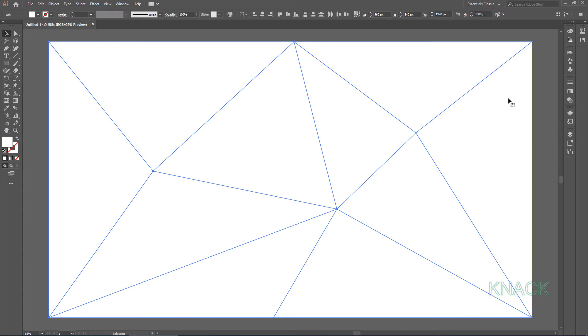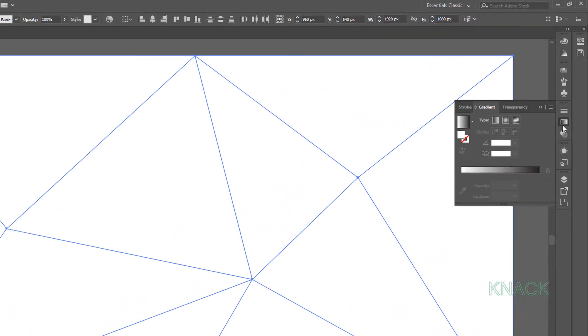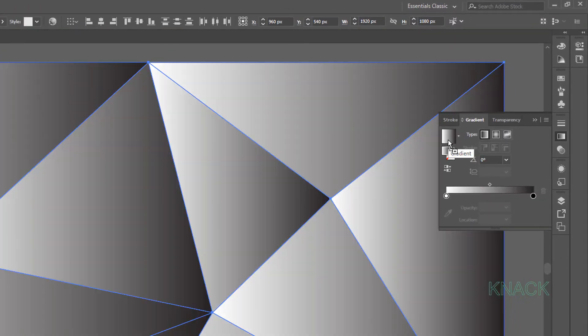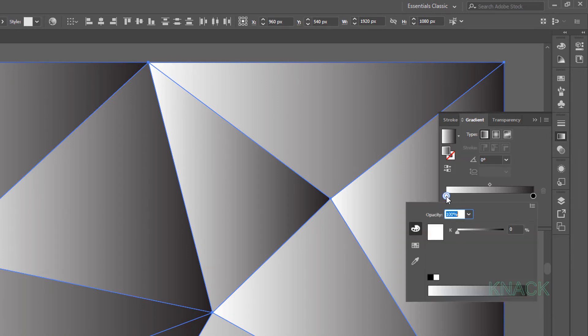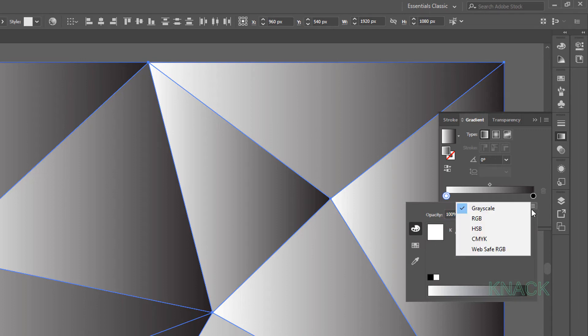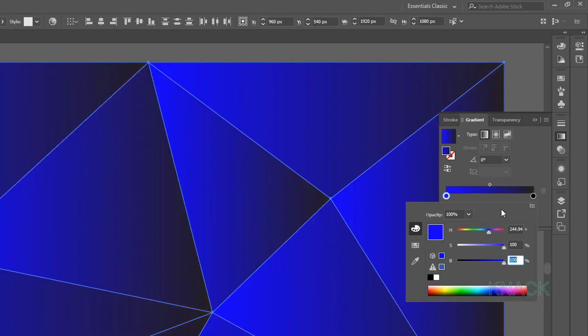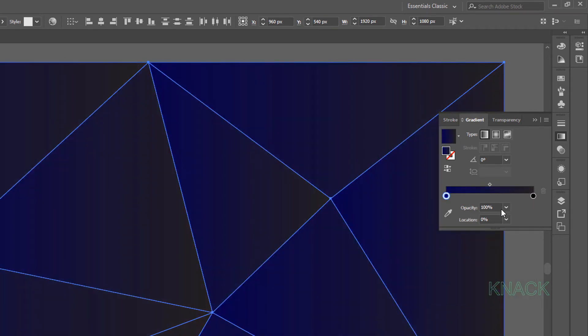open gradient panel and click here to apply this default black and white gradient. Now double click this white color slider, open HSB options, here enter 245 for Hue, 100 for Saturation and 30 for Brightness.